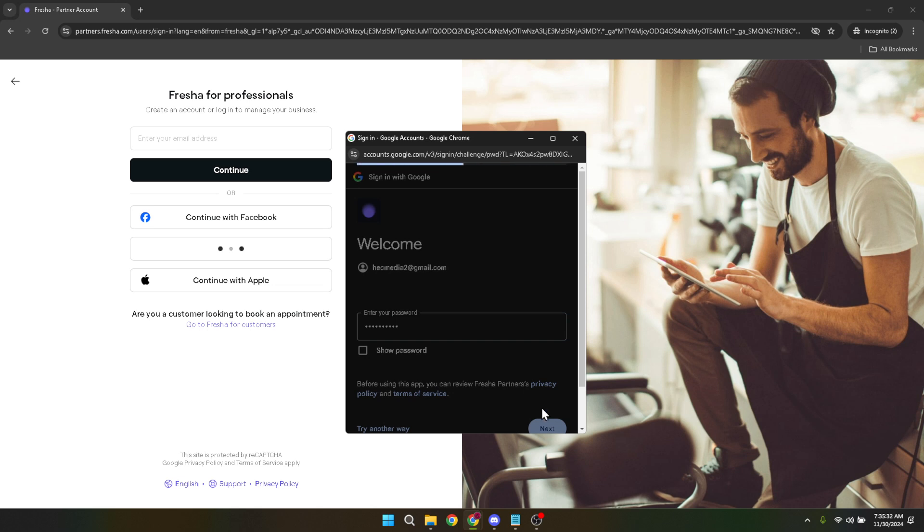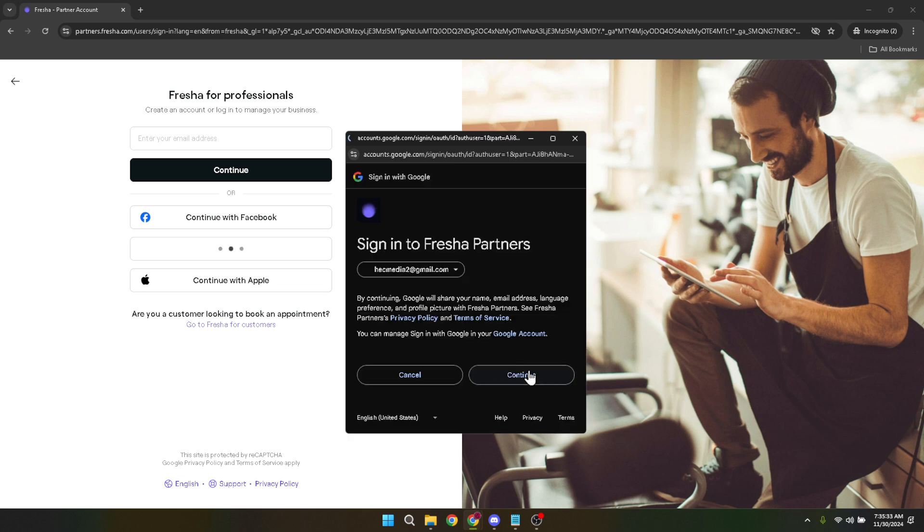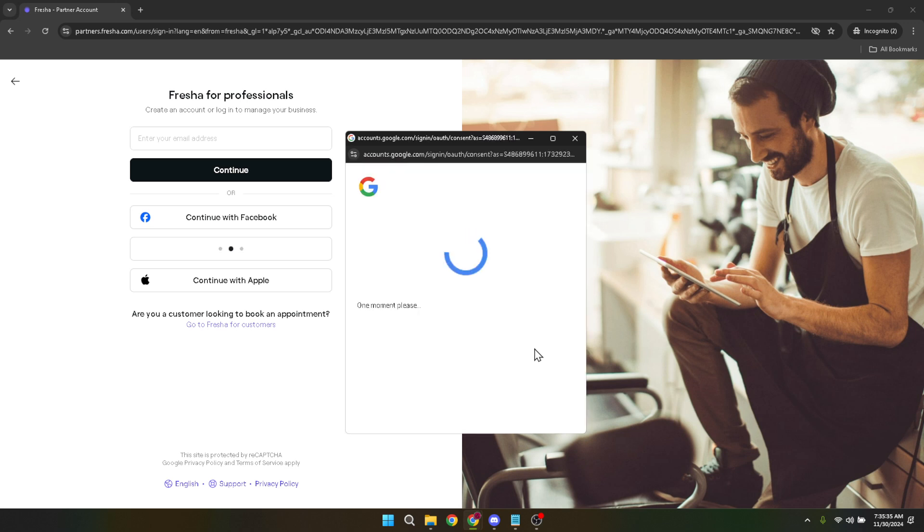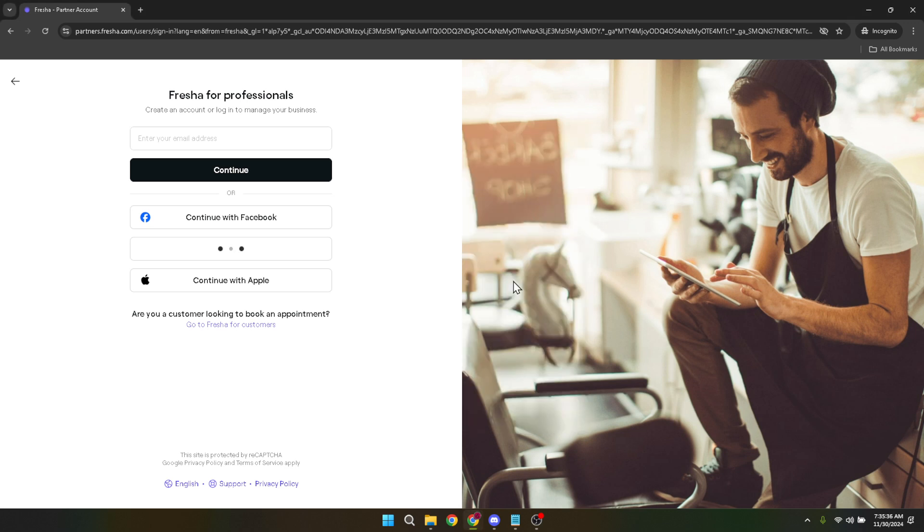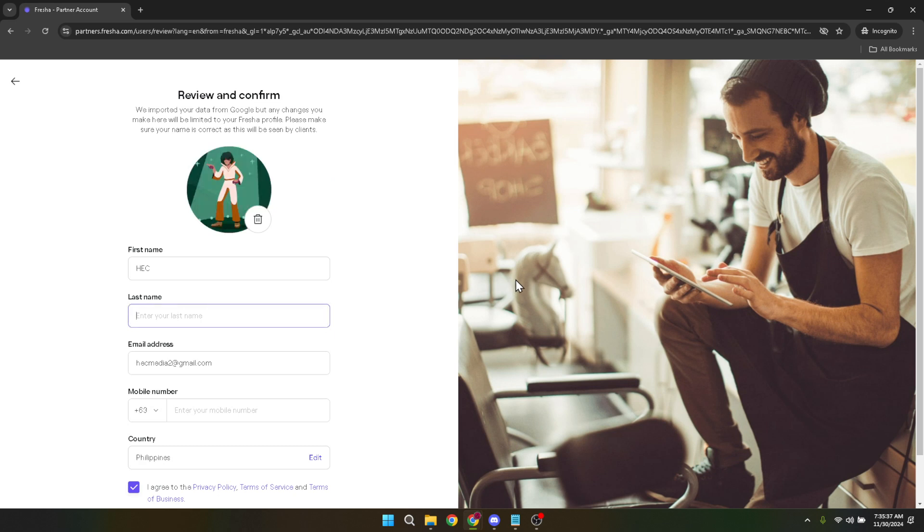Choosing the correct account helps in keeping your business related activities streamlined. Now comes an integral part of setting up your Fresher account, filling in all the details about your business and the services you offer.